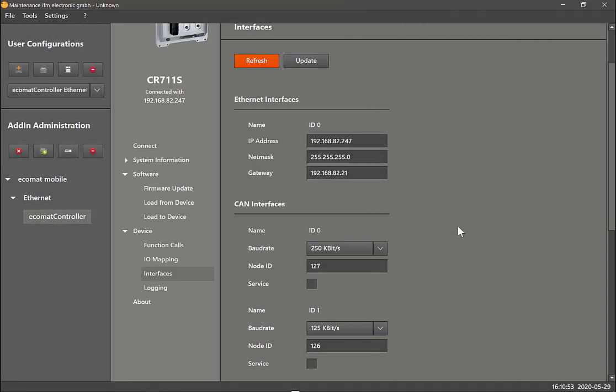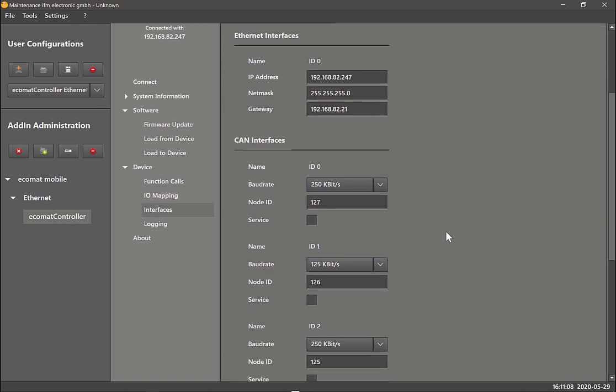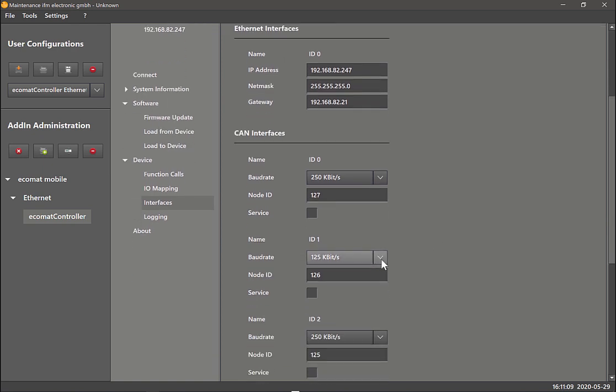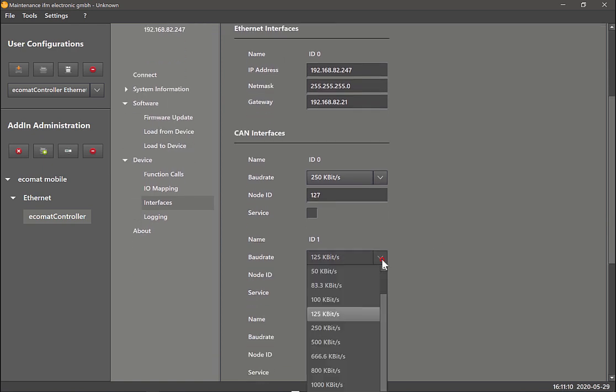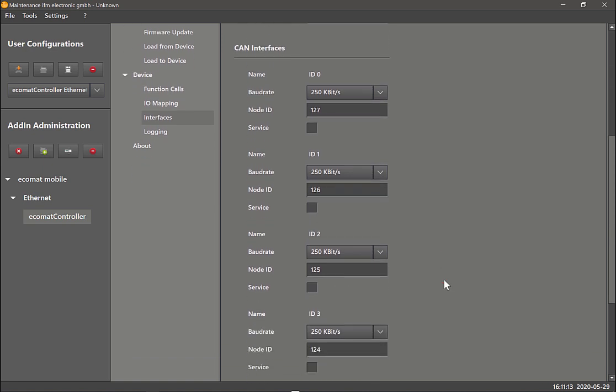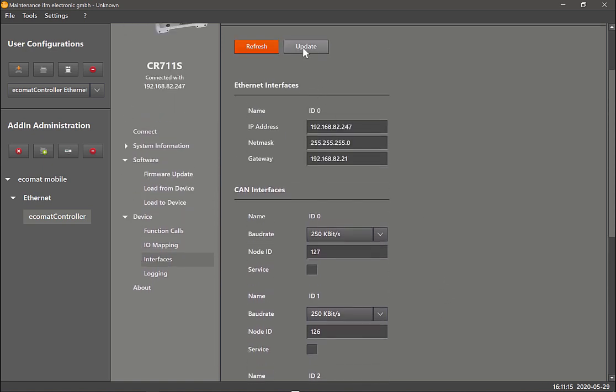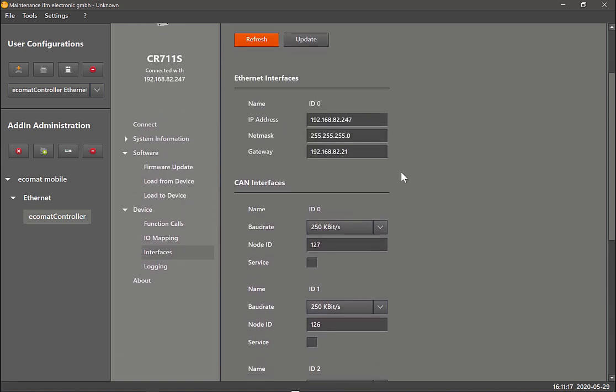Once you've downloaded the firmware, the next step you would want to do is change the baud rate of the CAN interface or change the IP address. This is where you can do it under devices, go to interfaces. Here you can make the changes. Let's change this baud rate back to 250 and then you can click on update.